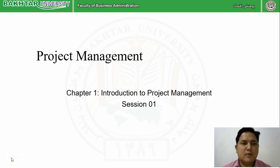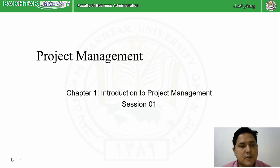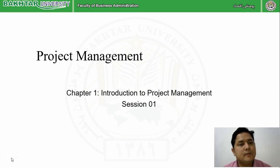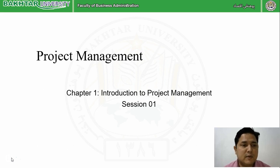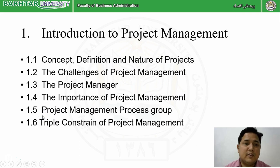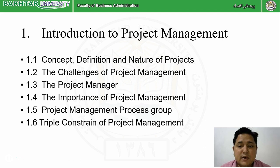Welcome to the subject Project Management, first chapter: Introduction to Project Management. In this chapter we are going to learn the basics of project and project management, the importance of project management, and why project management is initiated. We are going to understand the concept, definition, and nature of project.